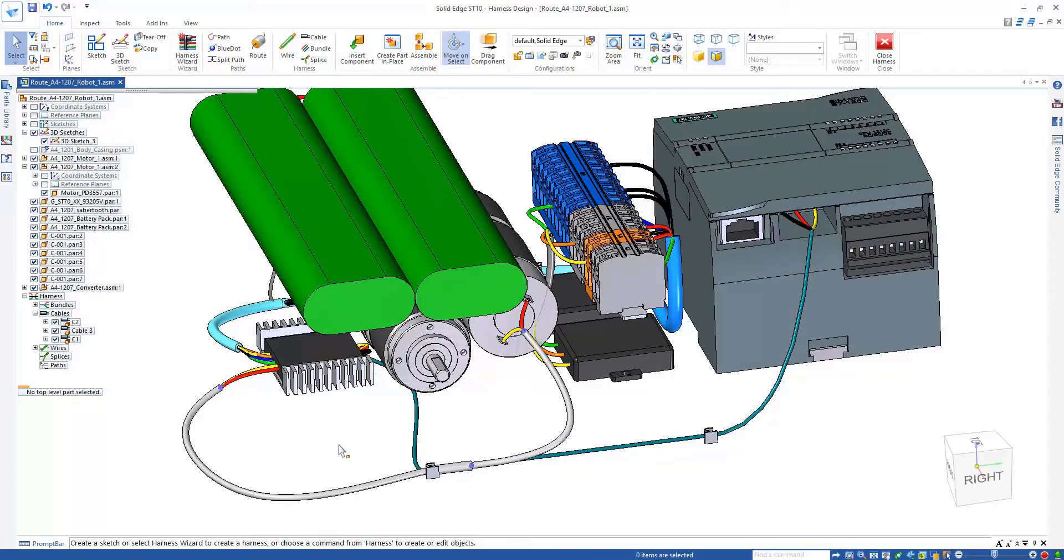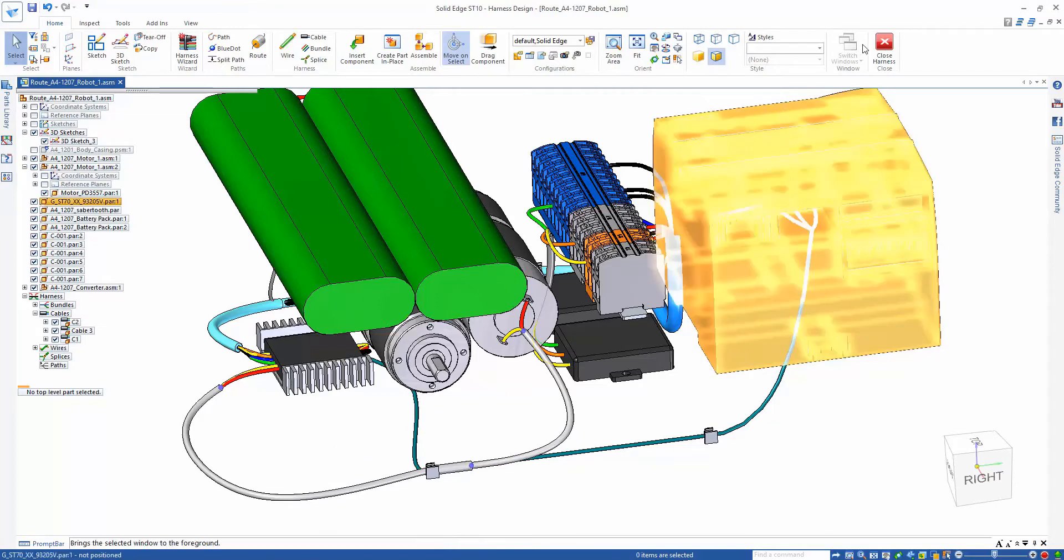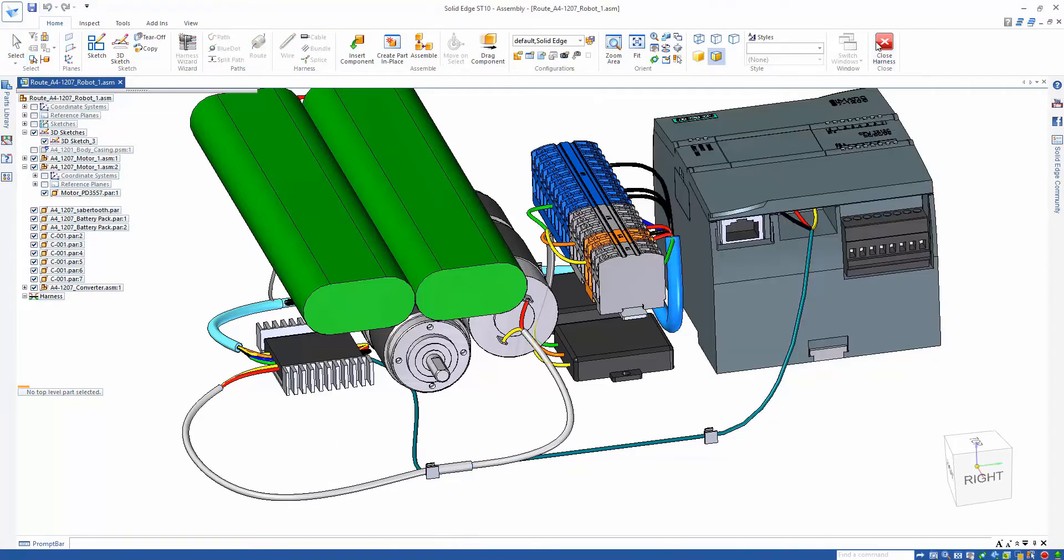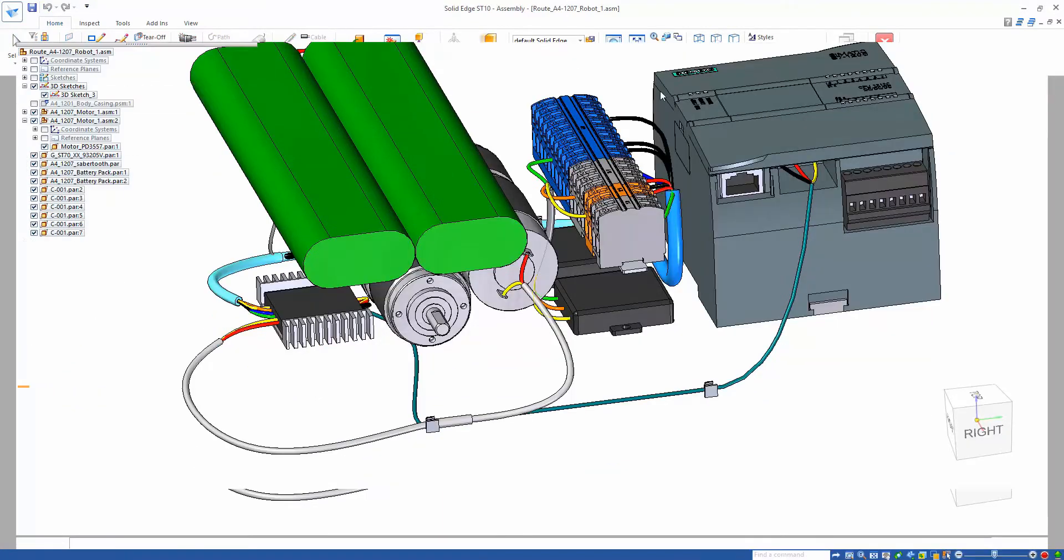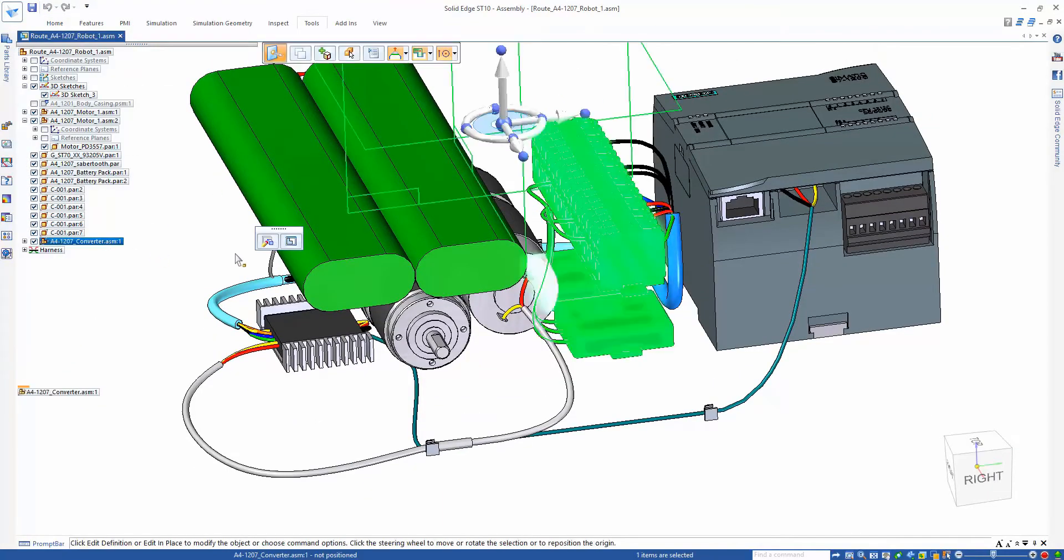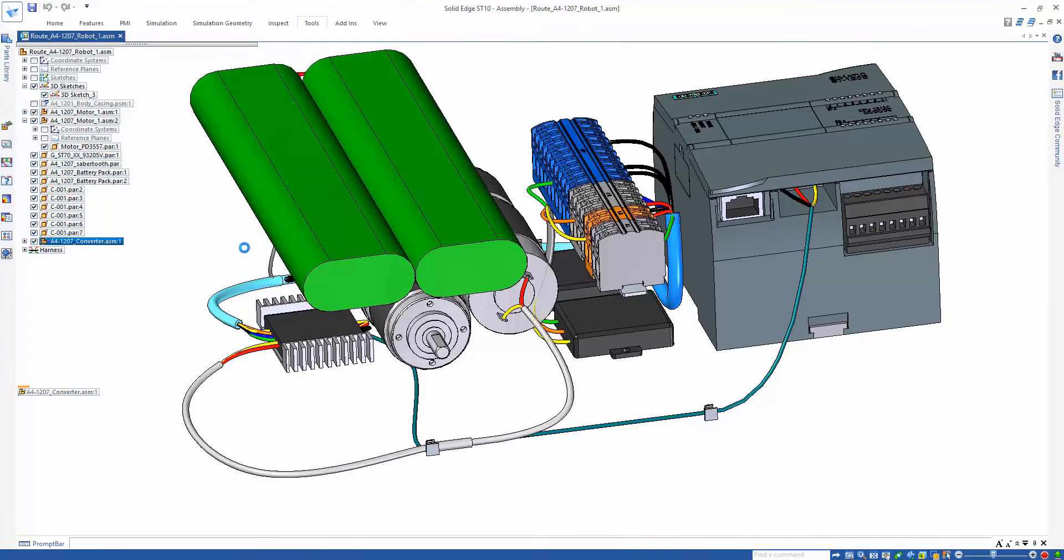We split the path using the clip's center point, therefore the bundle moves where it moves, and similarly for the blue dot.